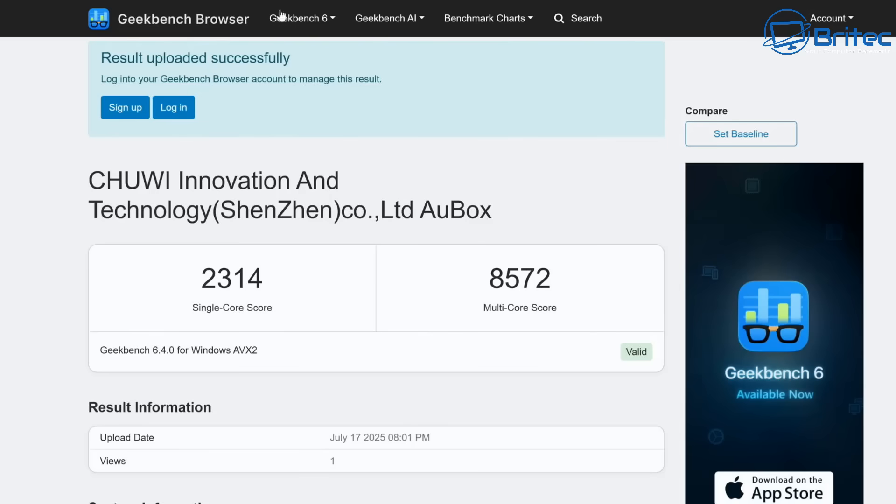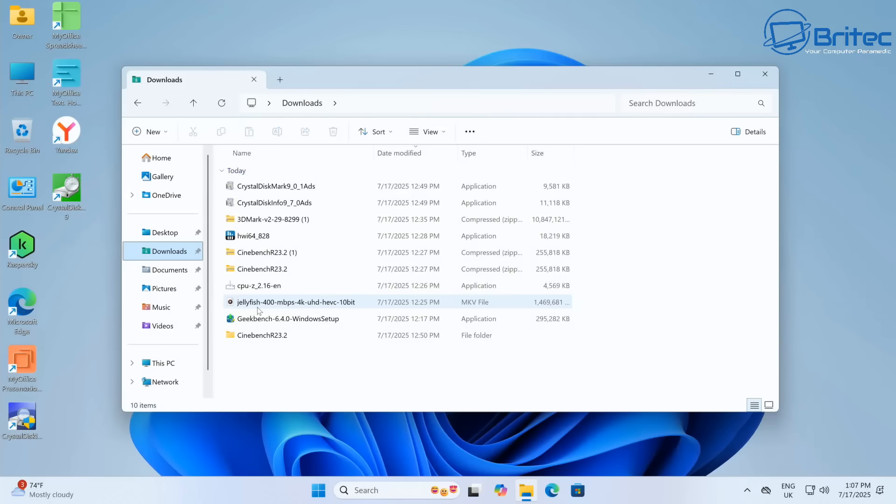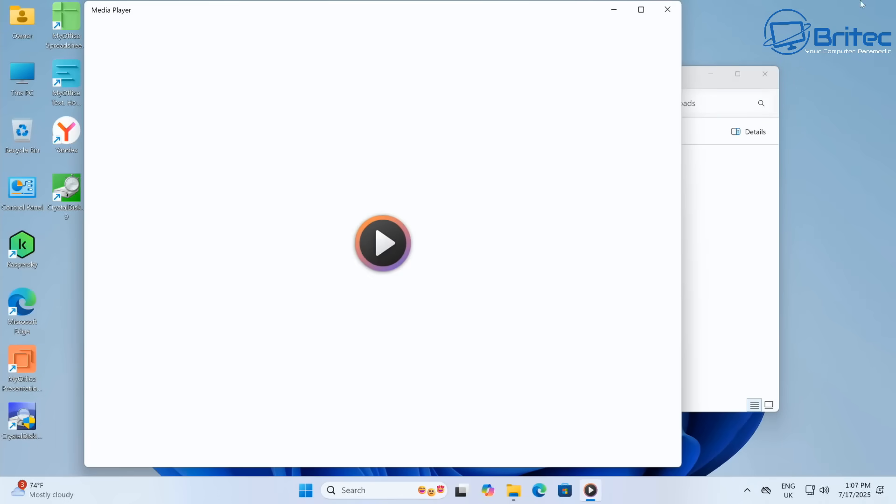Let's take a look at the GPU score for Geekbench 6 as well. You can see that 13559 on OpenCL score, which isn't too bad. Remember, this is just 380 English pounds, which is pretty cheap.